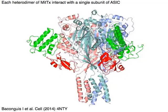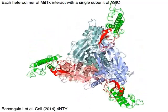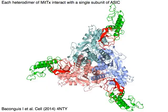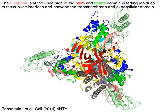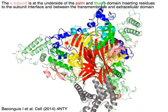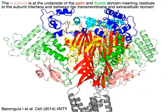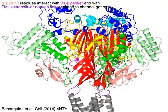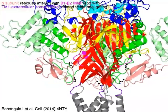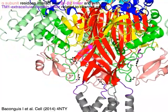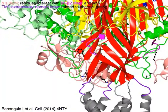Each heterodimer of MITTX in red and green interacts with a single subunit of ASIC. The alpha subunit in pink is at the underside of the palm domain in red and thumb domain in green, inserting residues. Alpha subunit residues in pink interact with beta1-beta2 linker in magenta and with TM1-TM2 extracellular domain linker in purple, related to channel gating.